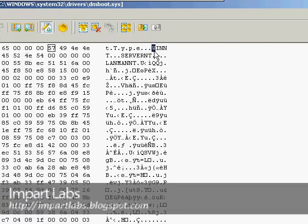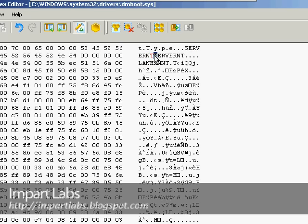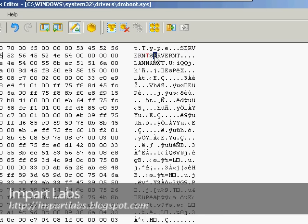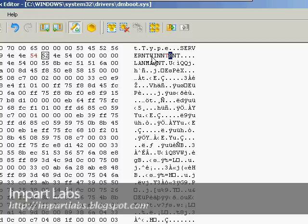For the WINNT that has to come after this, simply click on the S of SERVERNT and type W-I-N-N-T right after it.